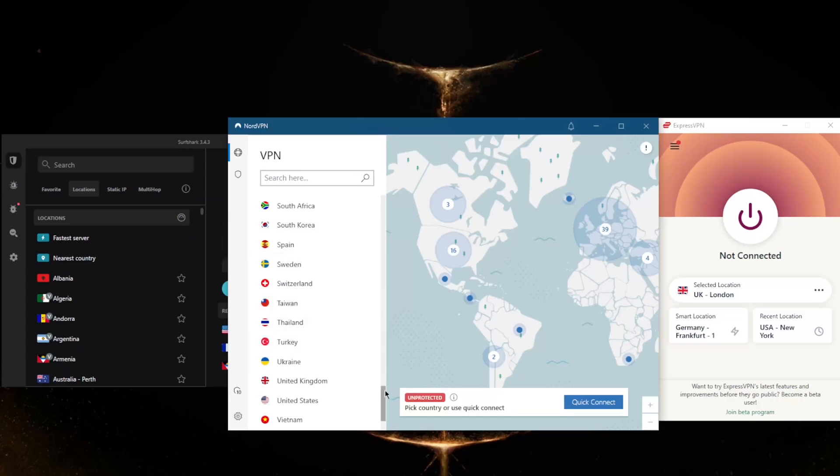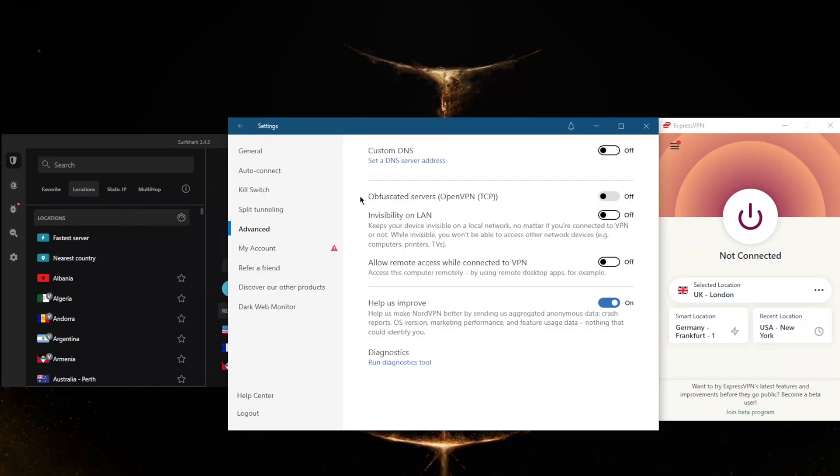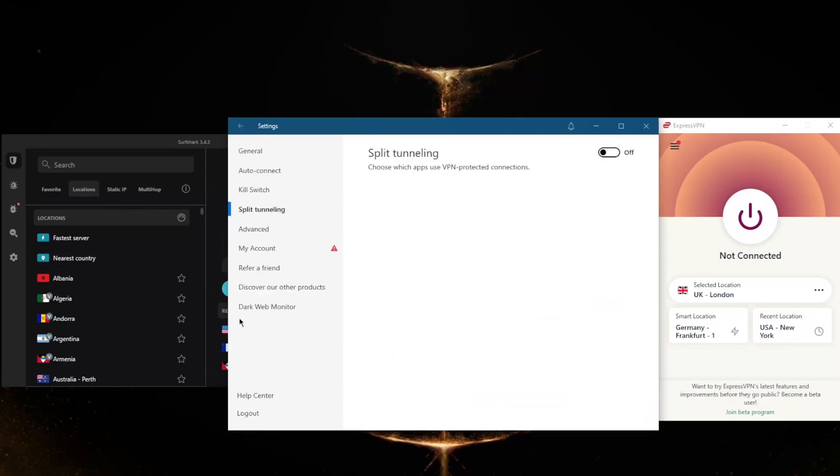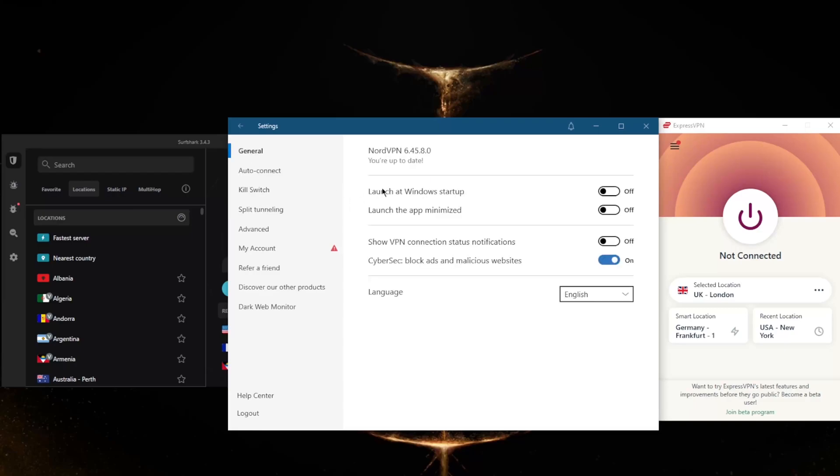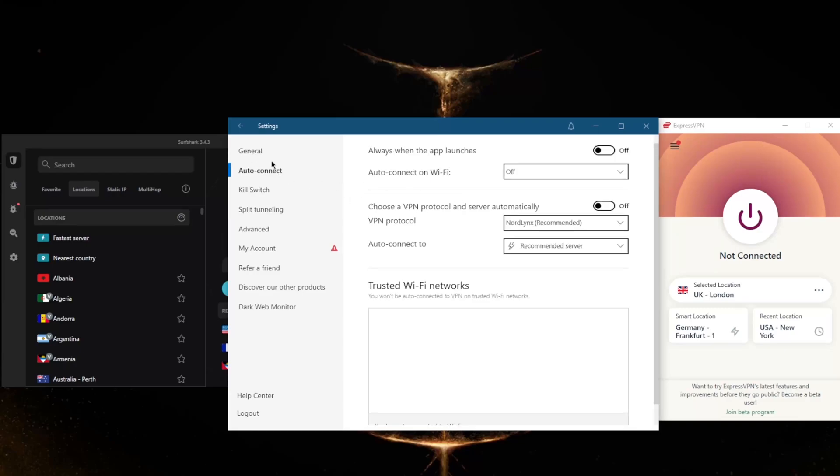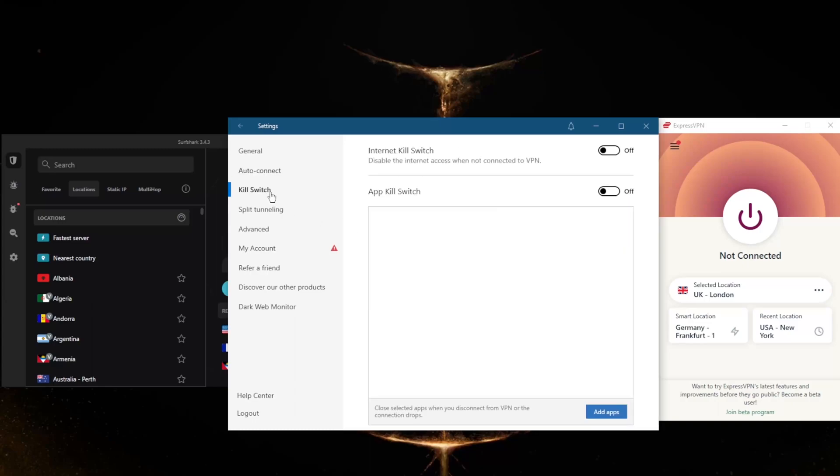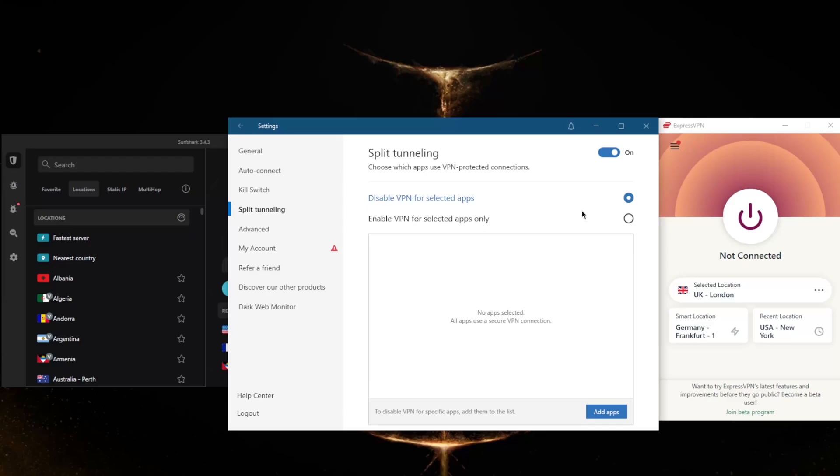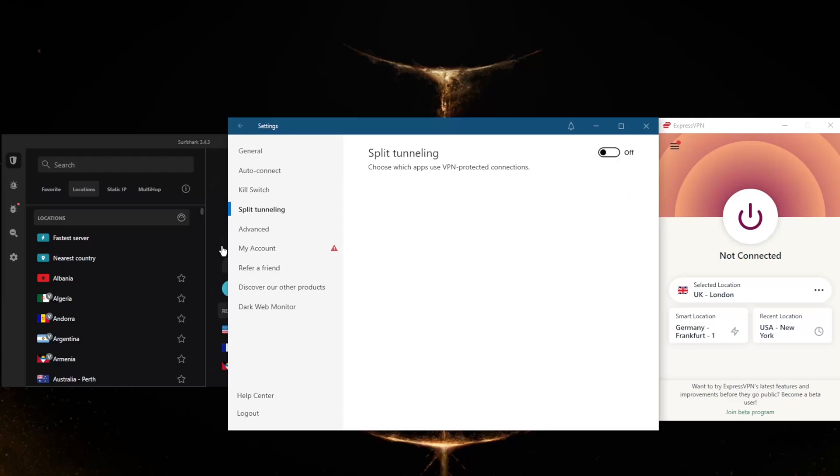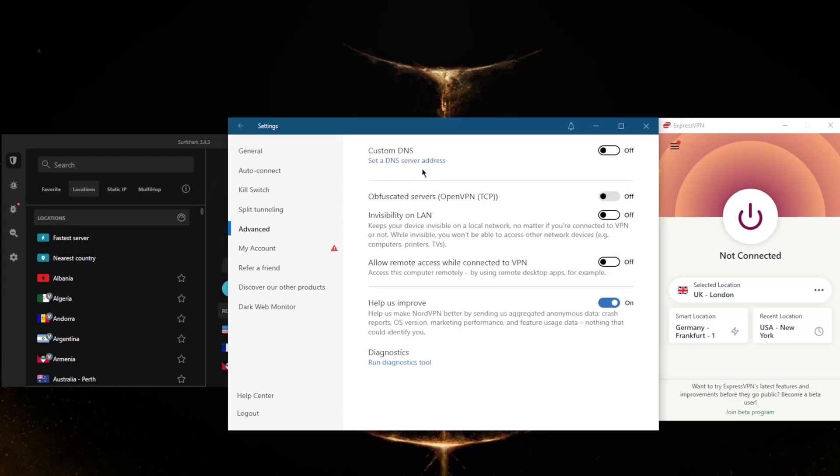Which is also available in NordVPN and Surfshark. So right here, split tunneling, the kill switch, and you have the general tab which has an ad blocker. And here you have the protocol options, you have the kill switch as well as an app kill switch which closes selected apps when you disconnect from the VPN or the connection drops, rather than disconnecting your entire connection as it is with the conventional kill switch. Again, split tunneling, just like ExpressVPN, very easy to use. You can choose which applications. And in Advanced, you have an easy way to change your DNS with custom DNS and obfuscated servers if you're in a censorship-heavy country, but you don't really need to use them for the most part.